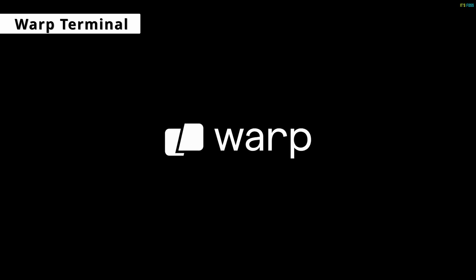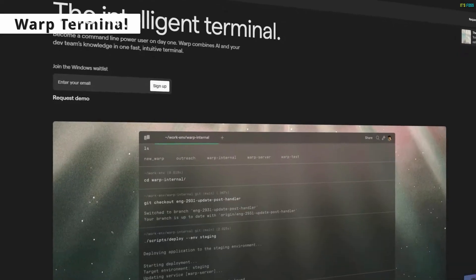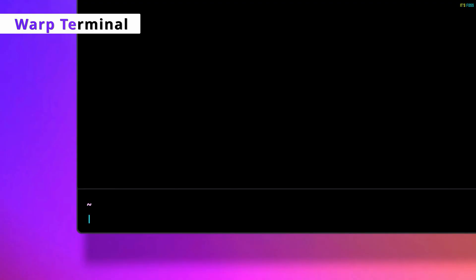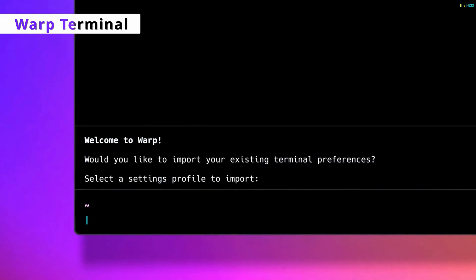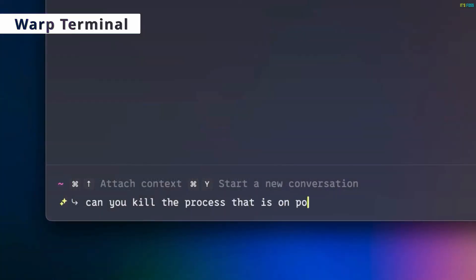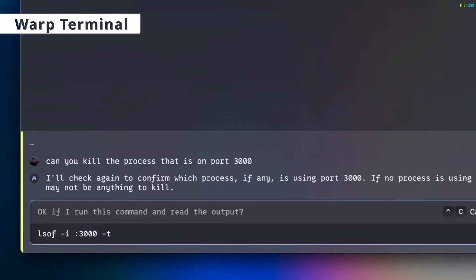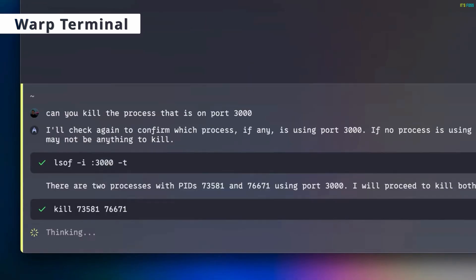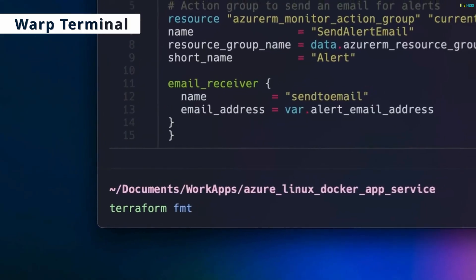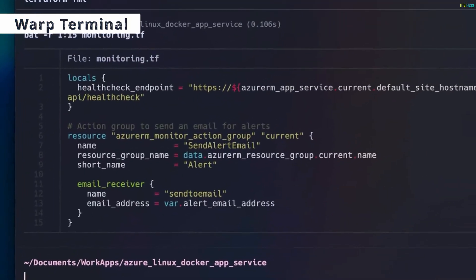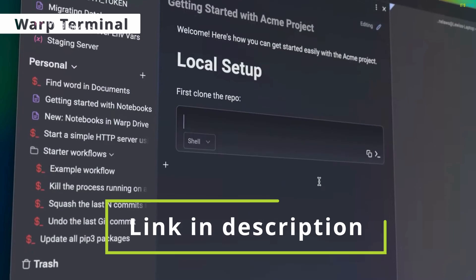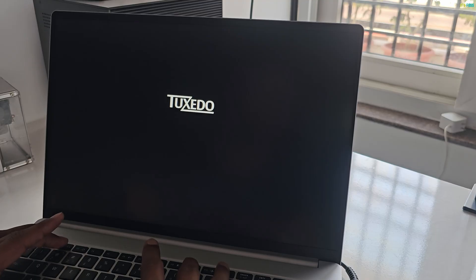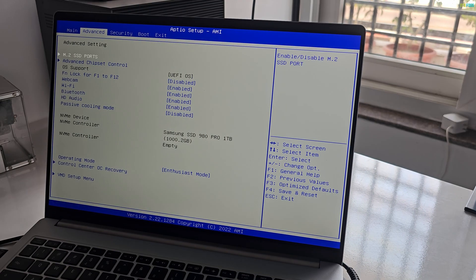Warp Terminal is a modern Rust-based terminal app with built-in AI agent to help you boost productivity as a dev or DevOps. With a modern IDE-like user experience, you can use ChatGPT or DeepSeek in it. It can also be integrated with VS Code. Link to try Warp is in the description. Restart the computer and make sure that boot order is set to boot from USB first.